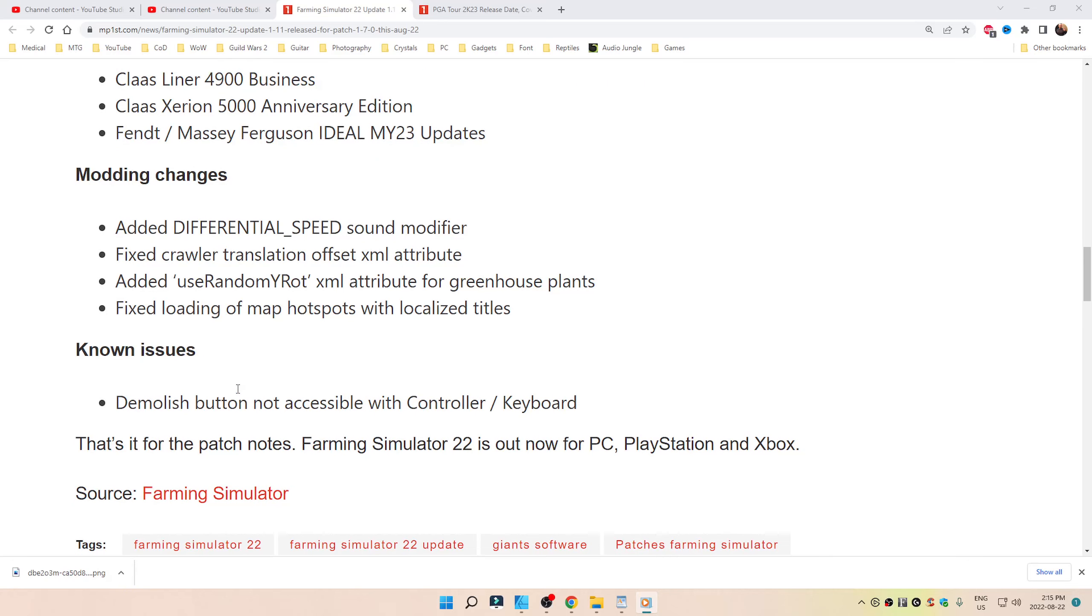Modding changes: added differential speed sound modifier, fixed crawler translation offset XML attribute, added use random Y-Rot XML attribute for greenhouse plants.